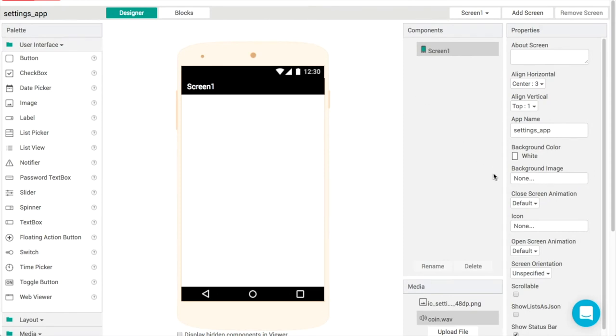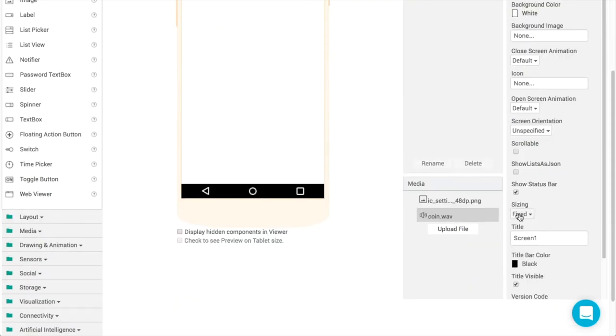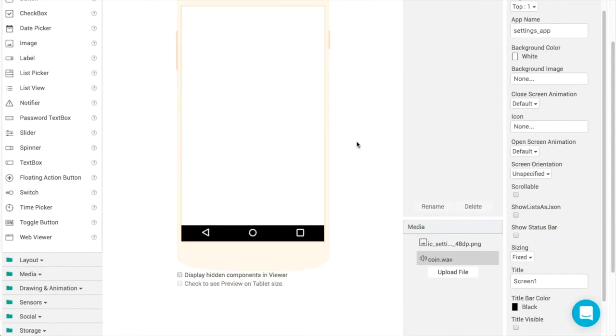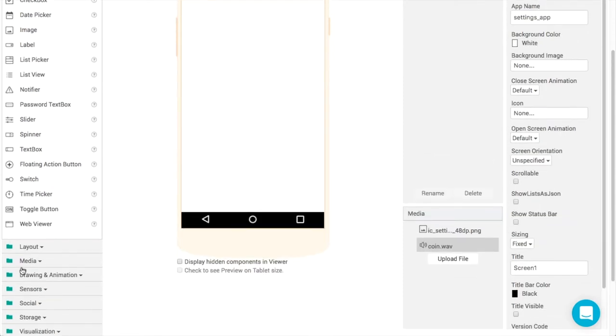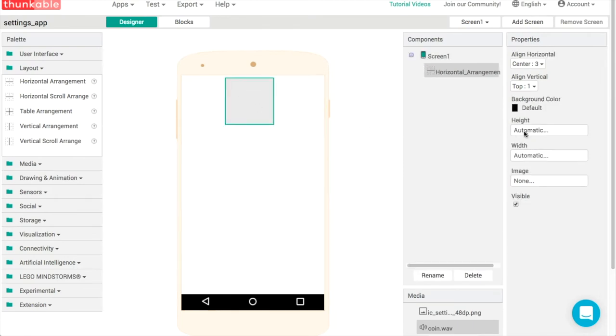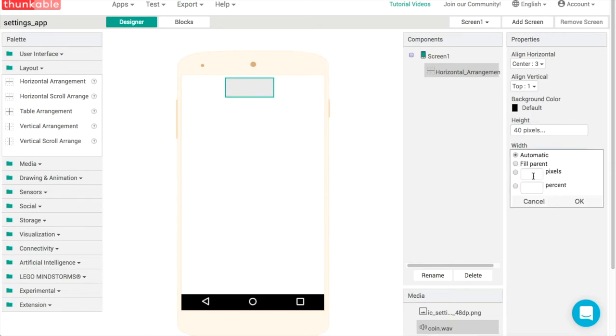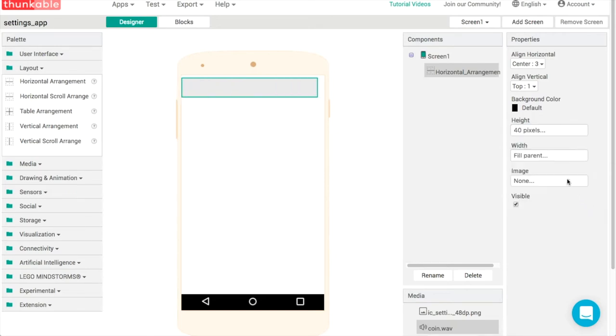In screen one I'm going to get rid of the status bar and the title bar and replace those with a horizontal arrangement. Let's set the height to about 40 pixels, and the width will be fill parent like this.